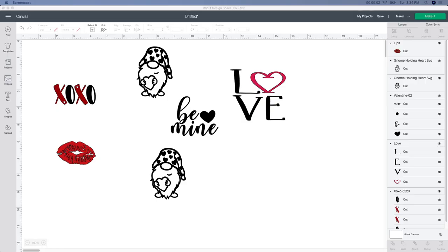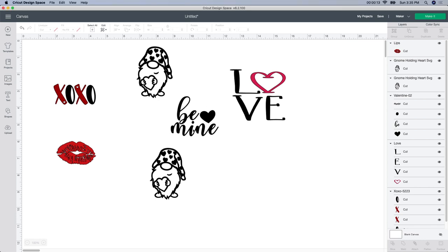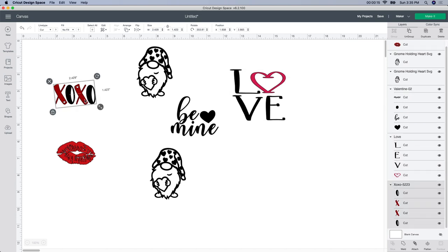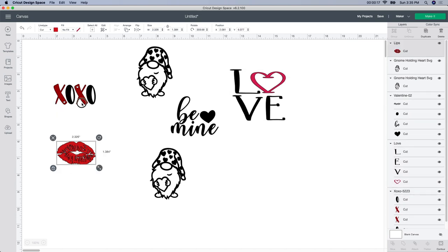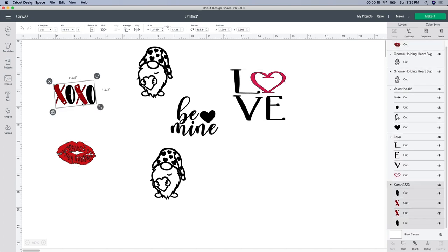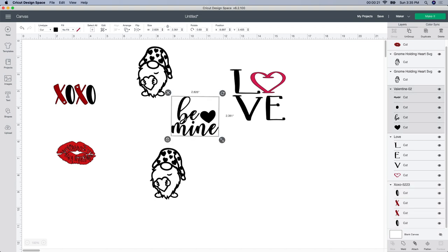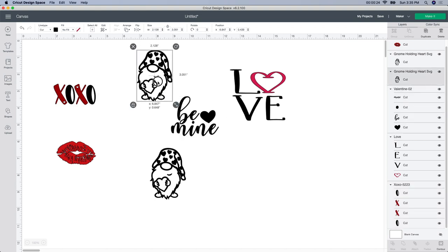Alright, so I'm starting in Design Space and I pulled up these images already. This cute little gnome guy, I purchased him from Design Bundles. I'll leave the link below in case you're interested in him. And then these ones I bought quite a few years ago. I'm not honestly sure where I got them from. It was either Design Bundles or even Etsy. But I pulled this one in because I thought it would be kind of cute to go with the gnome.